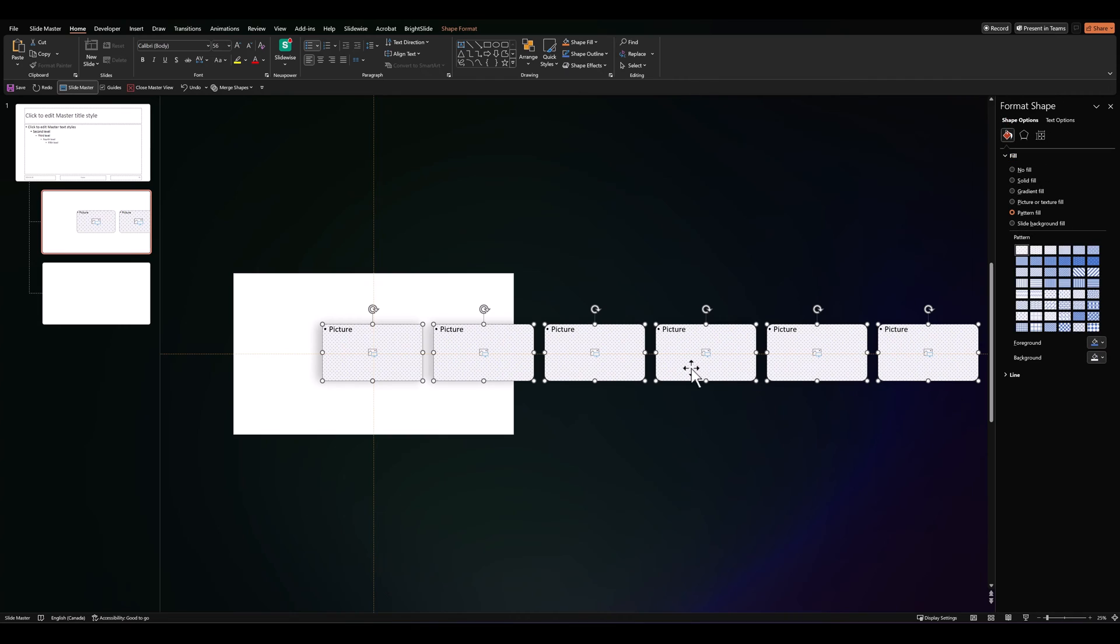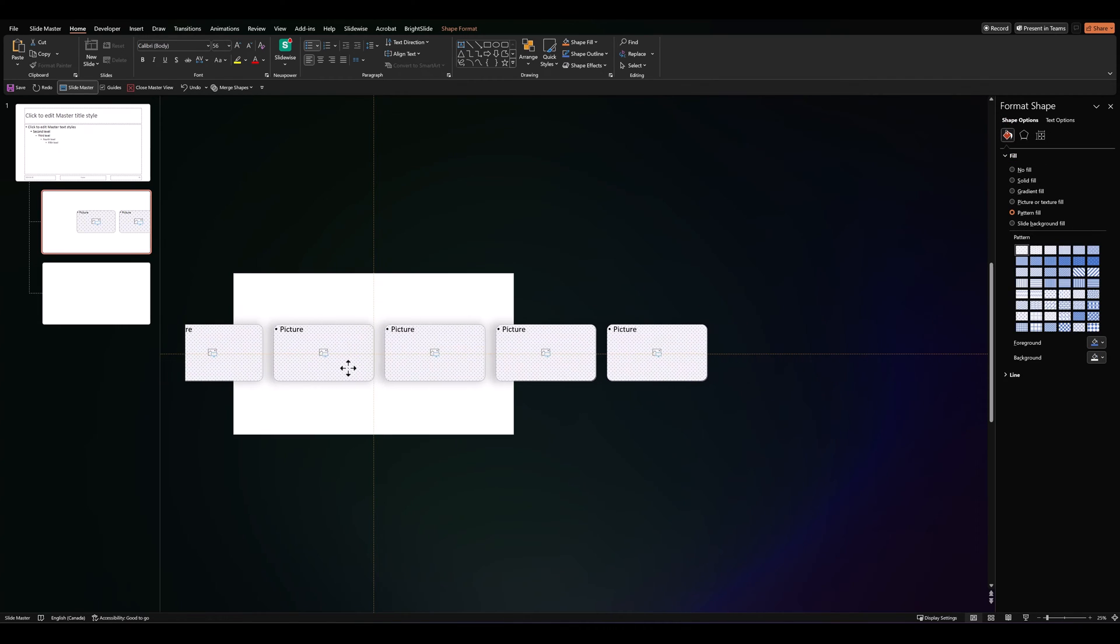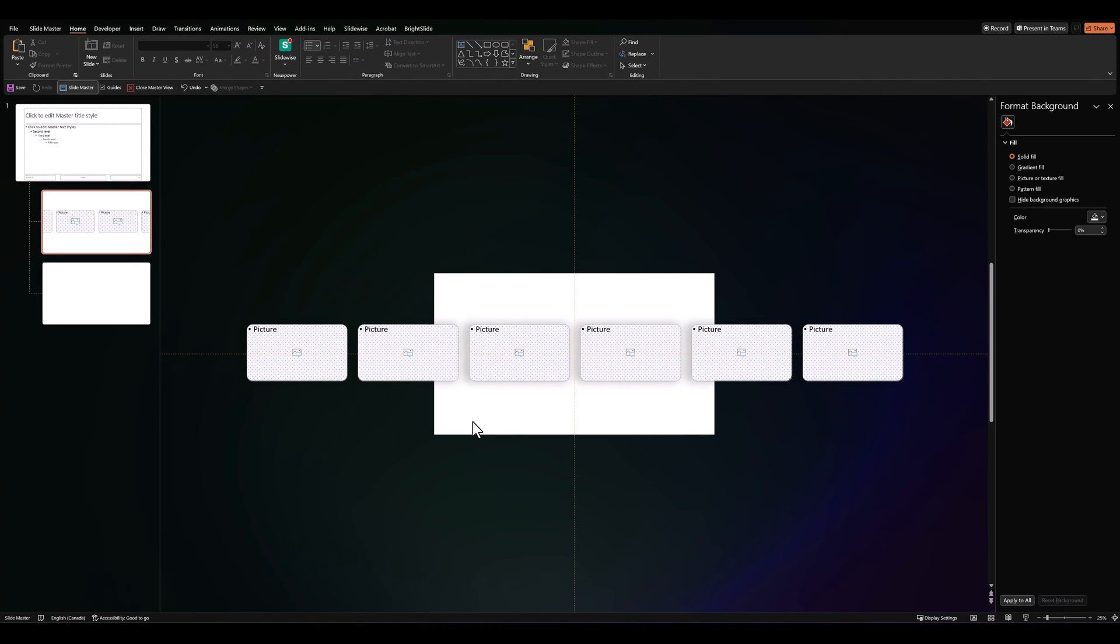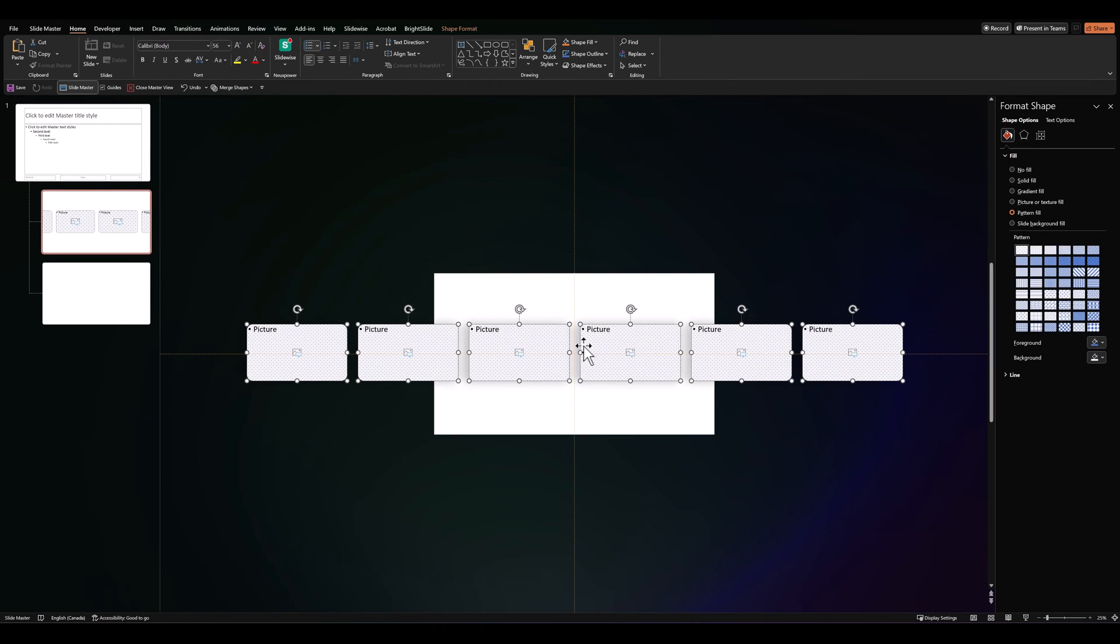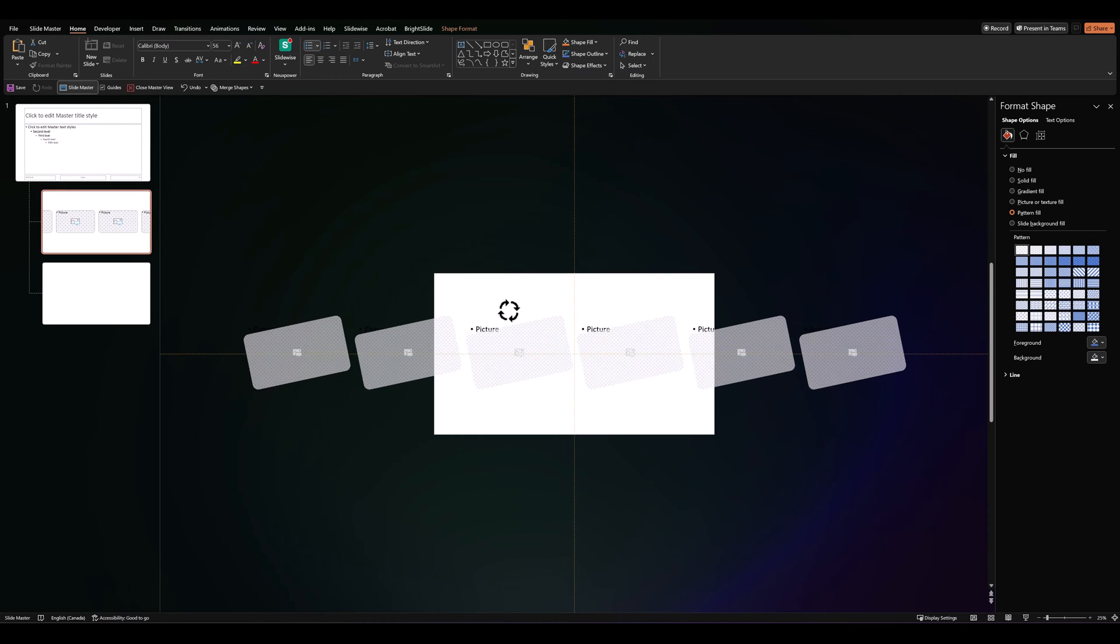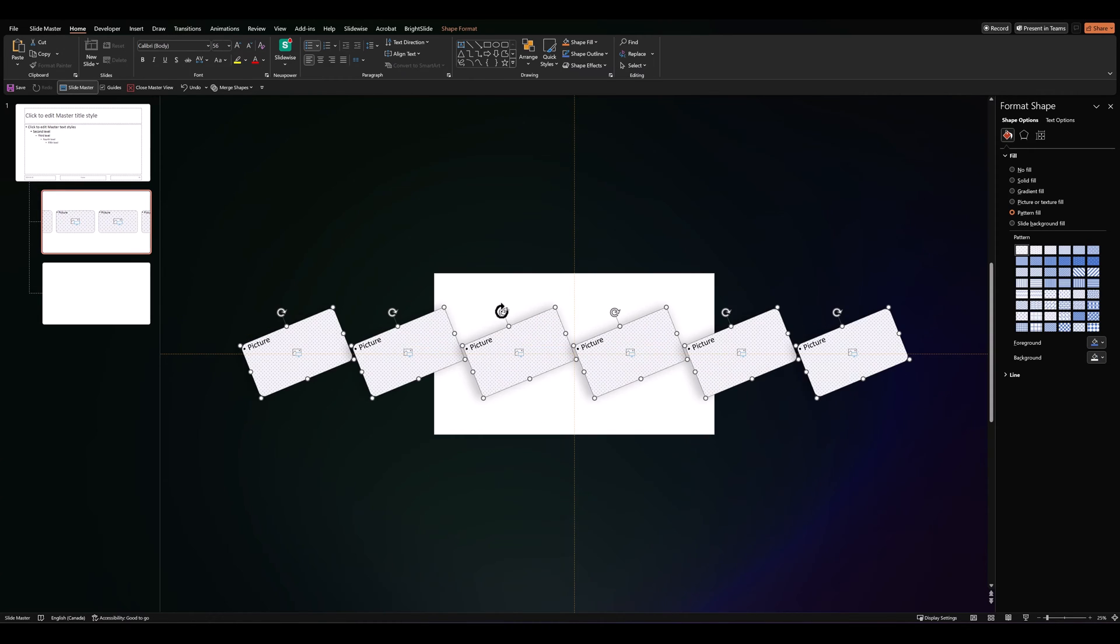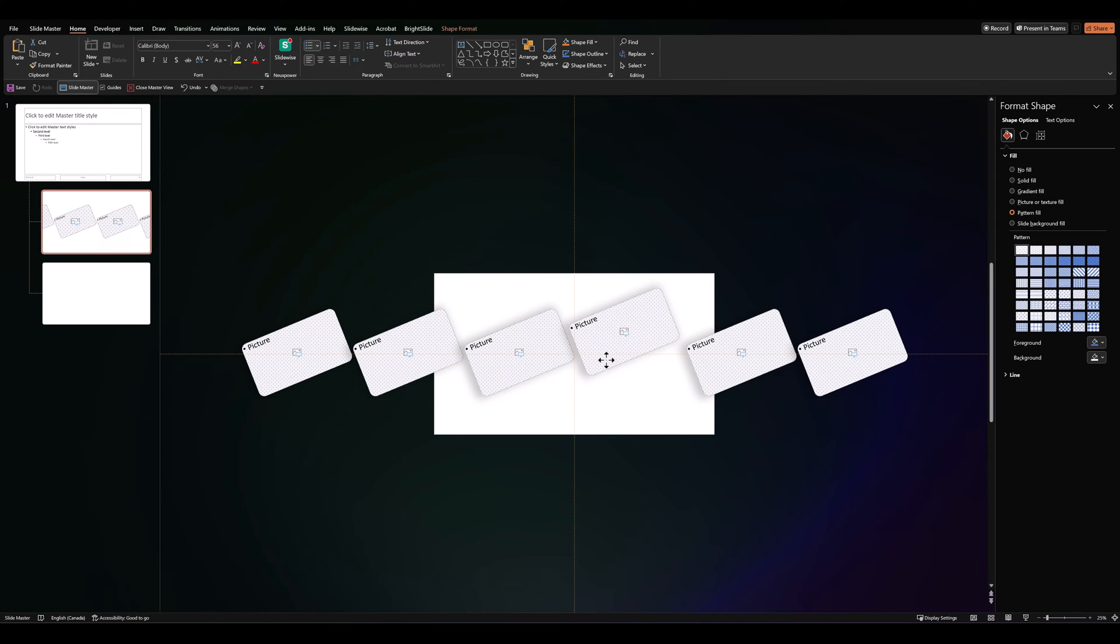Let's select them all, bring them into the center. The important thing to remember here is that placeholders cannot be grouped. So, we'll have to select them and rotate them manually. So, having rotated them, we'll now have to adjust them to each other and sync them.